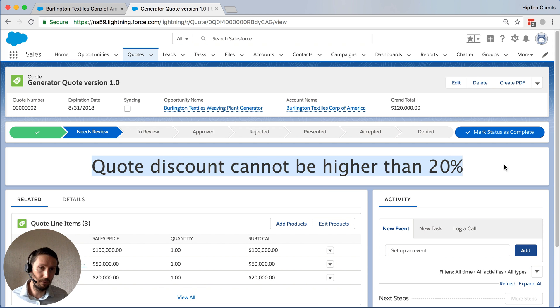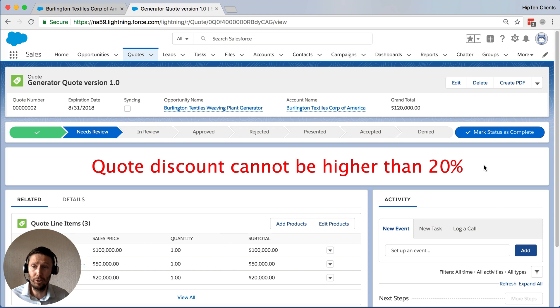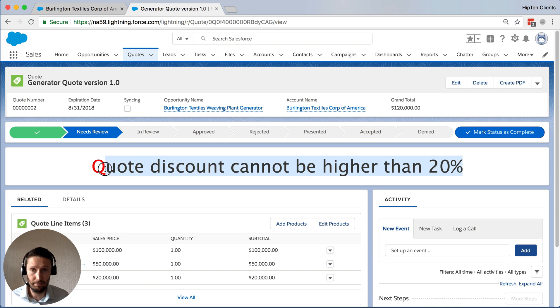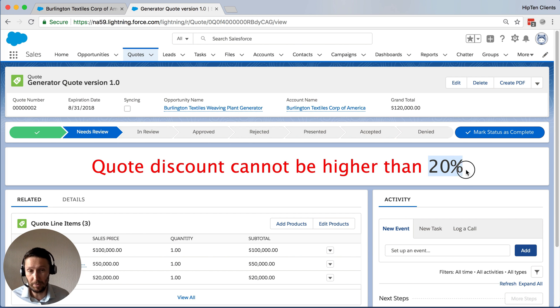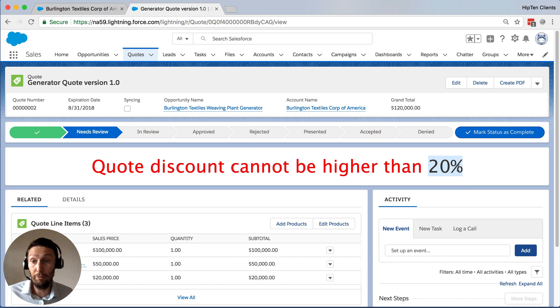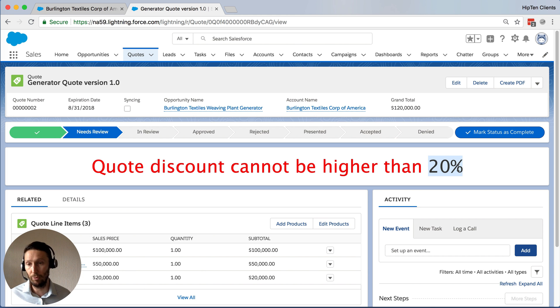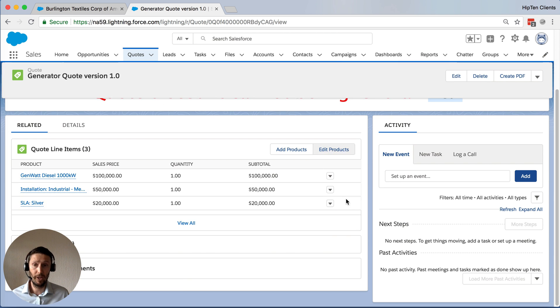Now we can also control that in other ways. But to make the user experience easy, we can display these messages. And it could be, instead of discount cannot be higher than 20%, we could instead say, if you want to do a discount like that, you need to submit this quote for approval first, or whatever you want.